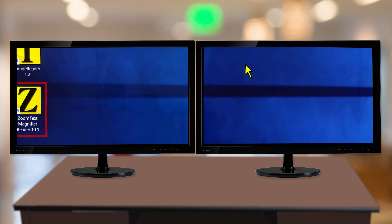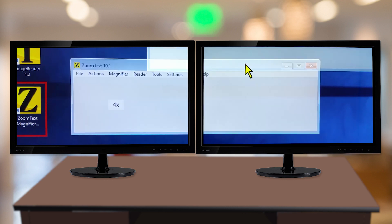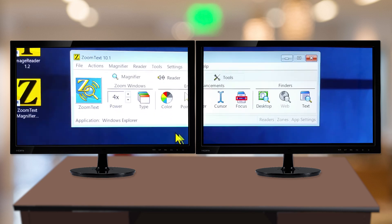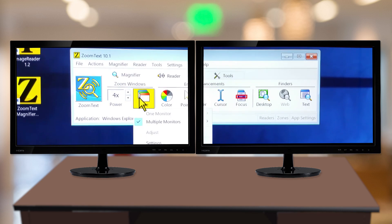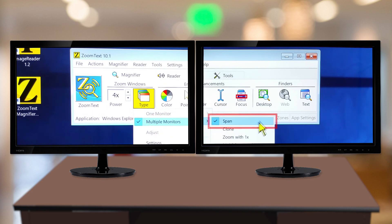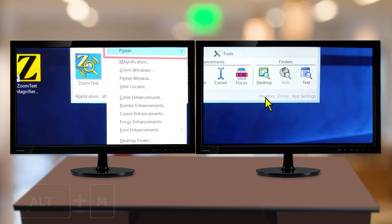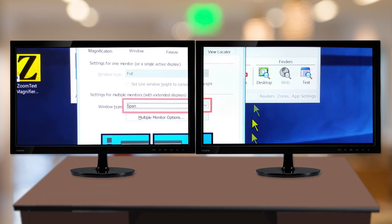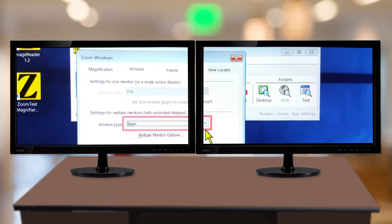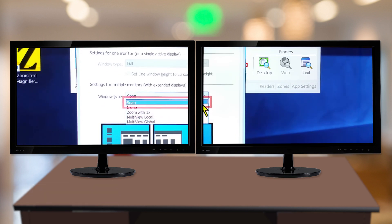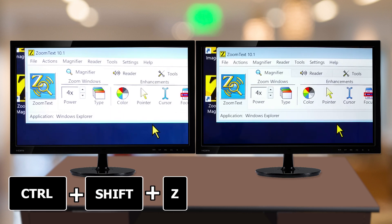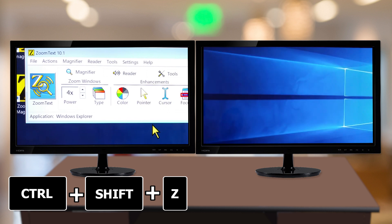Now that we have our system configured for multiple monitors, let's take a look at the different ways you can use ZoomText to take advantage of more than one monitor. You'll find all of the Multiple Monitor Display modes under the Type button on the ZoomText toolbar, or on the Magnifier menu by pressing Alt-M and choosing ZoomWindows. You can also cycle multiple monitor modes by pressing Ctrl-Shift-Z on the keyboard.